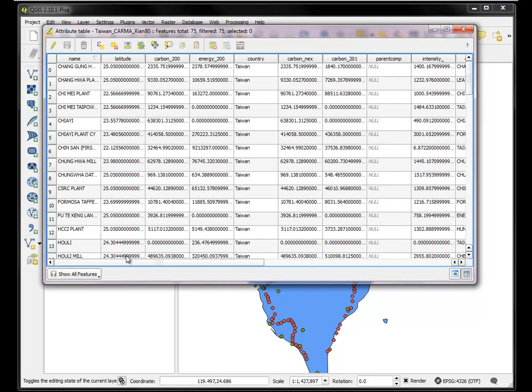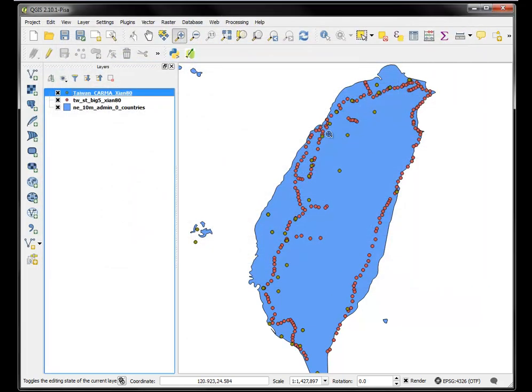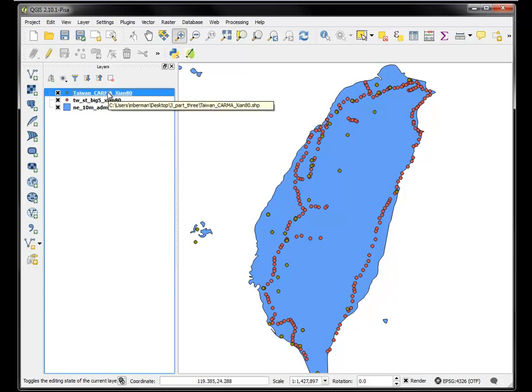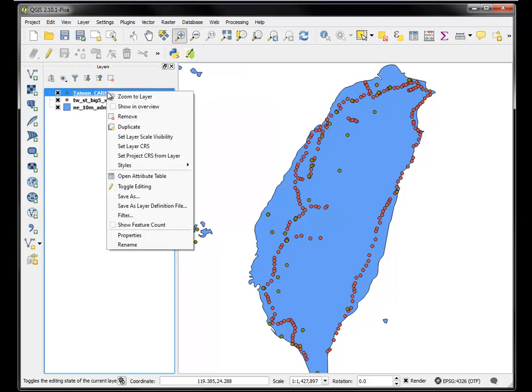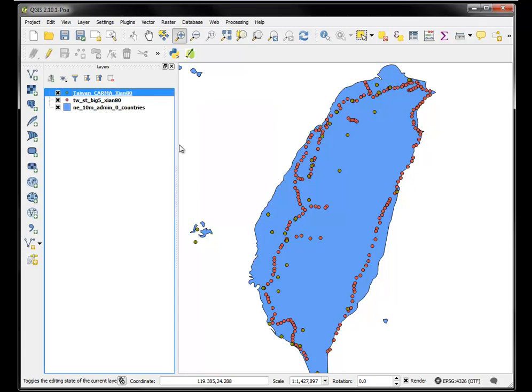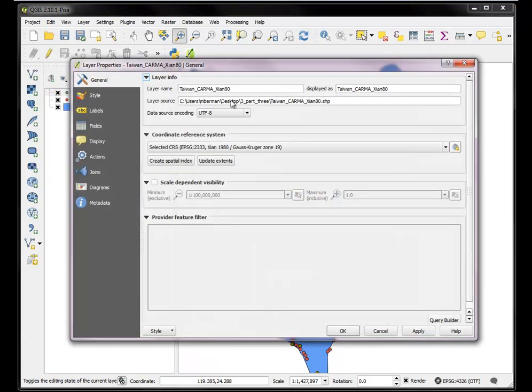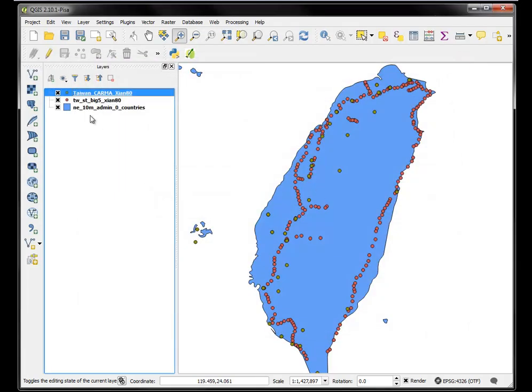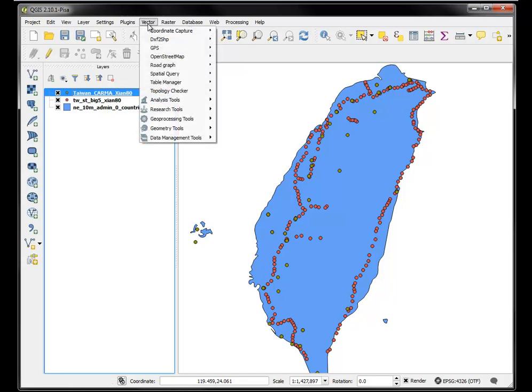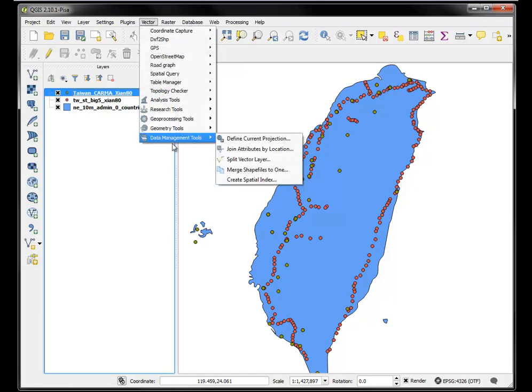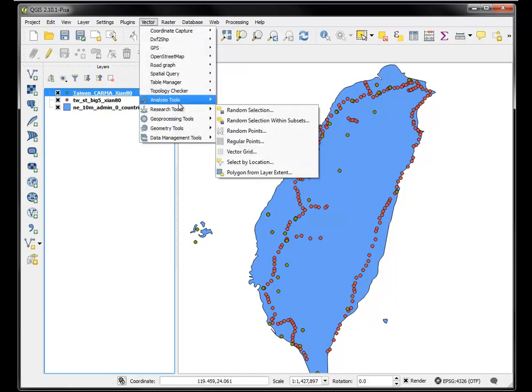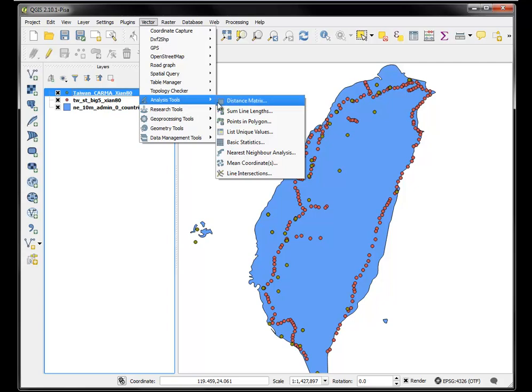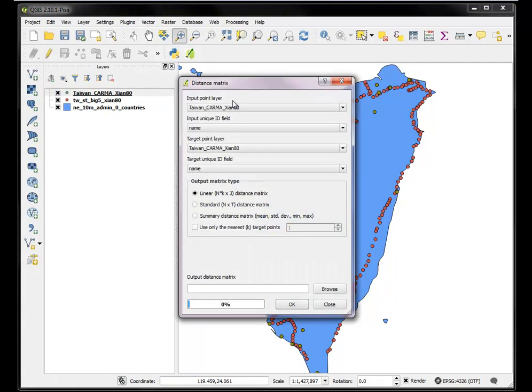And we basically want to know what are the five nearest railway stations to each power plant. So we've made sure that both of them are in the correct coordinate system, Xi'an 1980. They're both in the same coordinate system. So we should be able to run an analysis distance matrix.